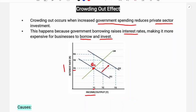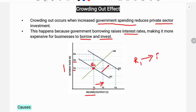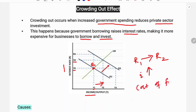If fiscal policy increases aggregate demand, then the IS curve shifts rightward, from IS1 to IS2. As a result, income and the interest rate both rise. When the interest rate increases, the cost of funds will increase.